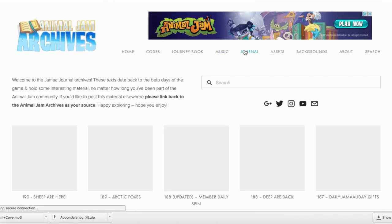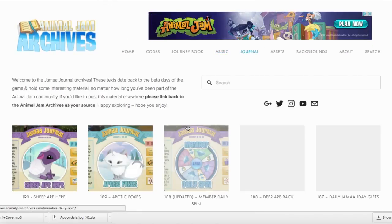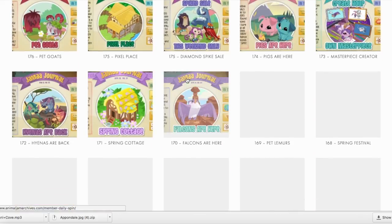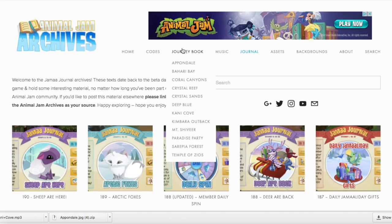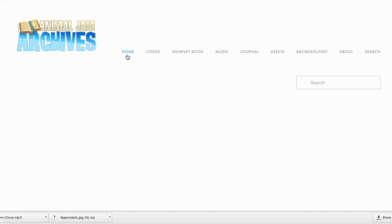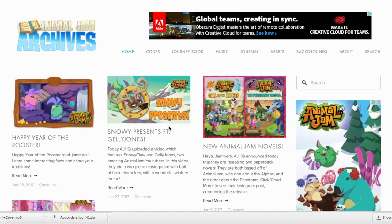We also have a Jama Journal archive. Though it's not completed yet, we have quite a few from the recent updates. And we have complete journey book guides as well as code reference pages, in case you guys want to use codes in your adventures in Jamaa.